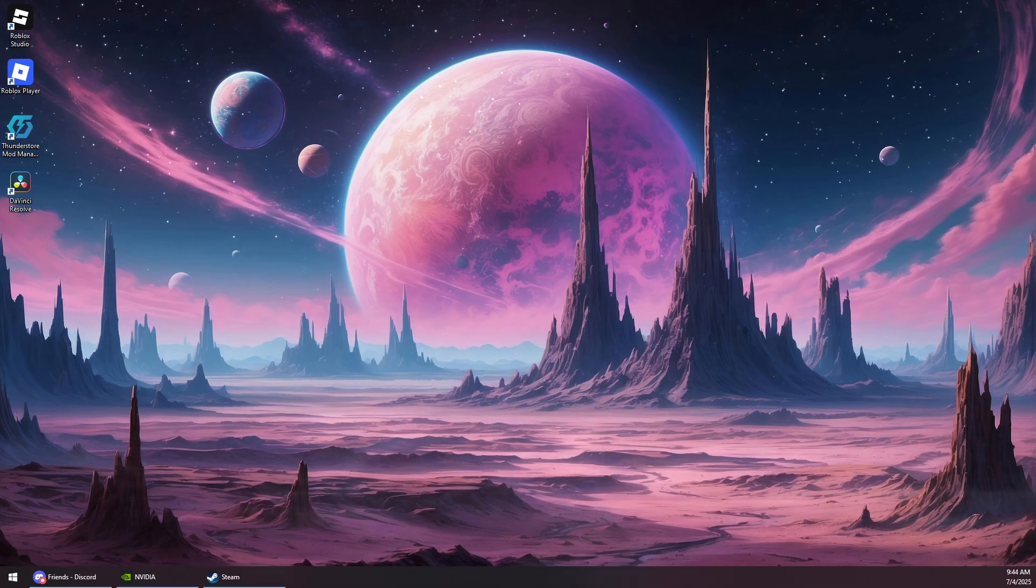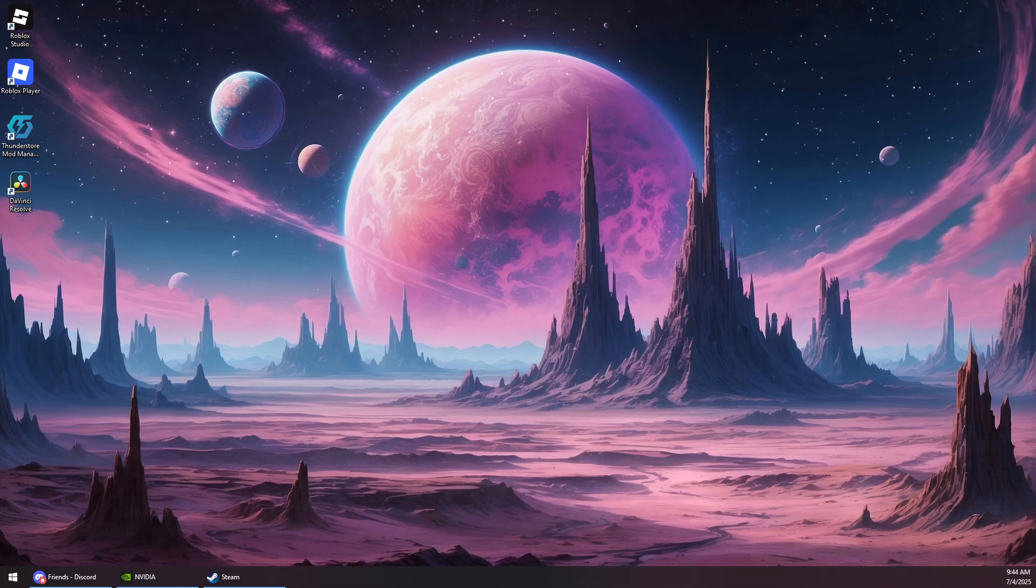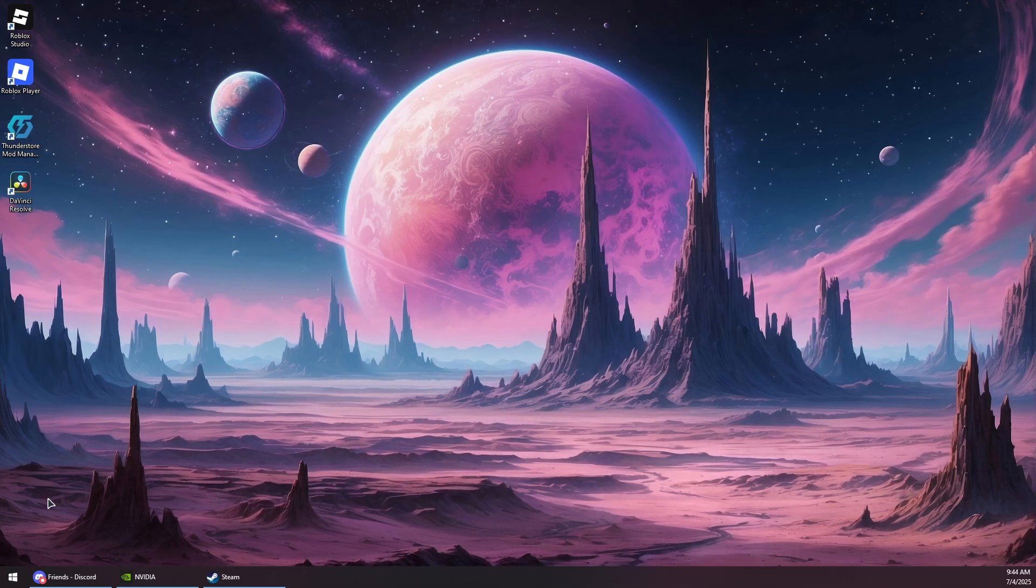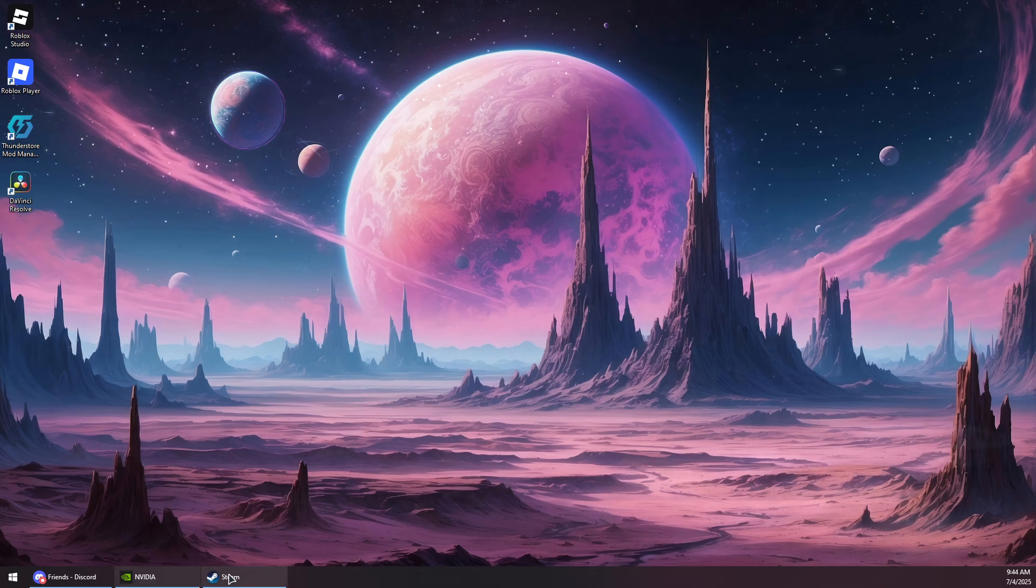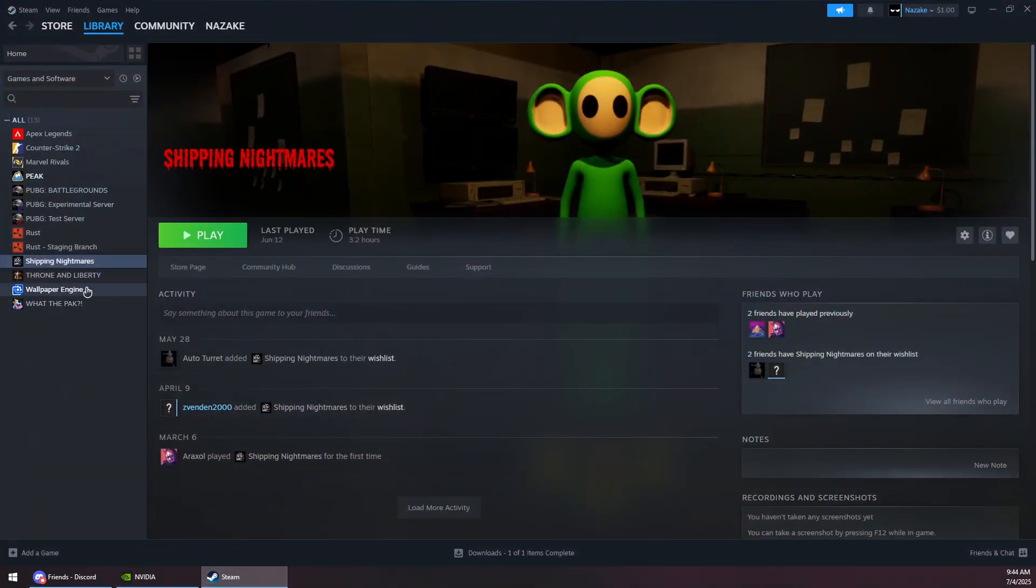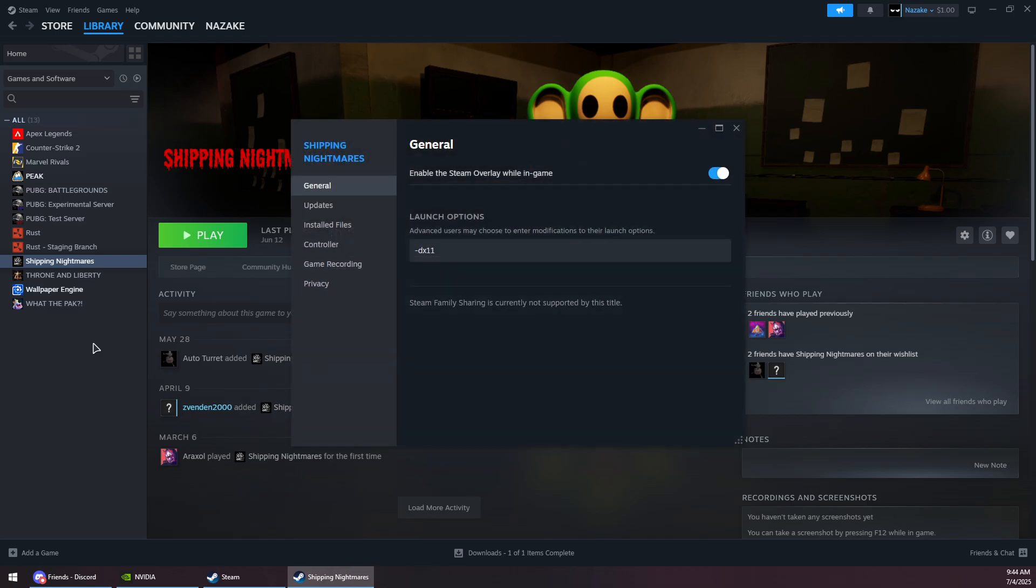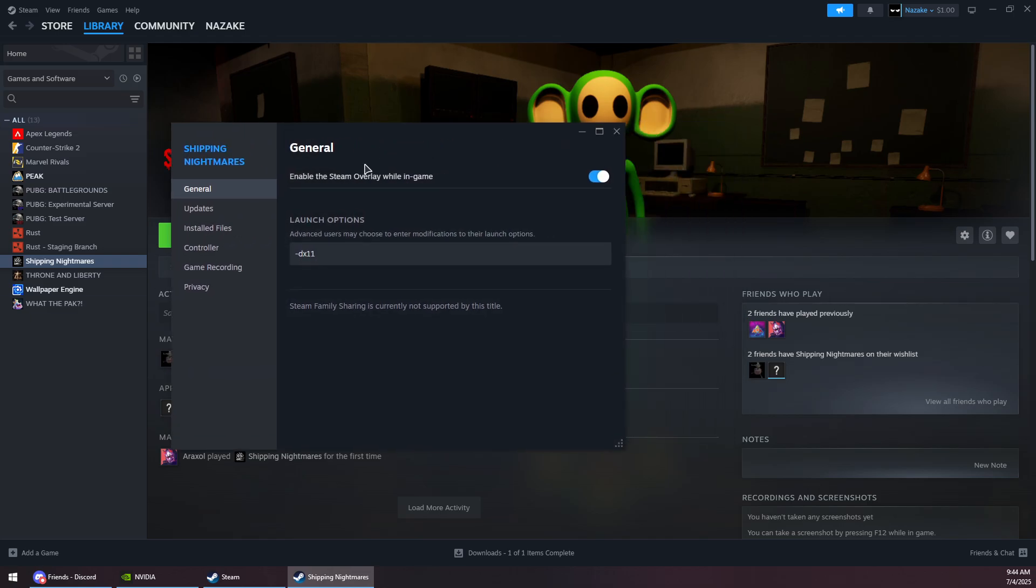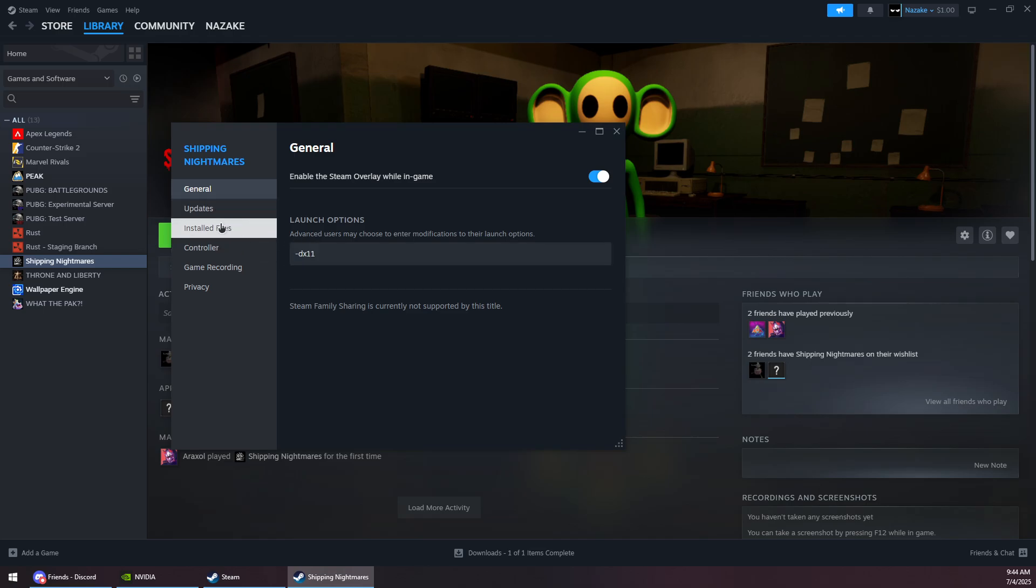How to fix Repo keeps crashing on Steam. First, you want to open up Steam and then right-click on the game. Go to Properties, and then under the General tab, Launch Options, specify -dx11 like this.